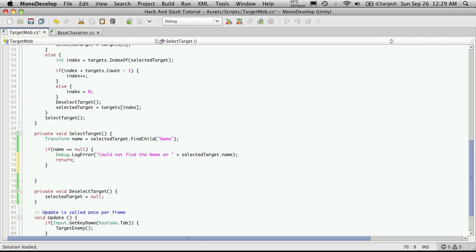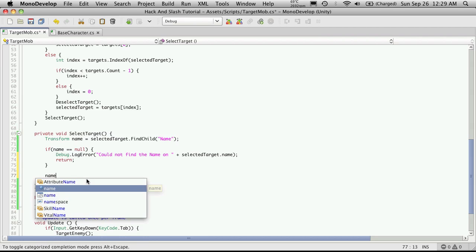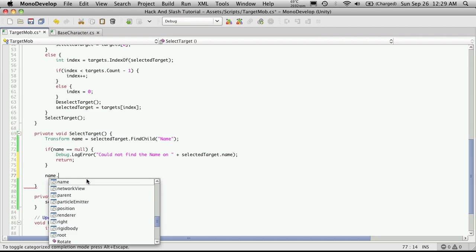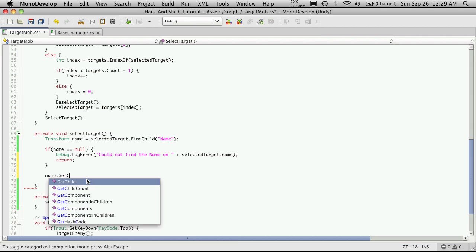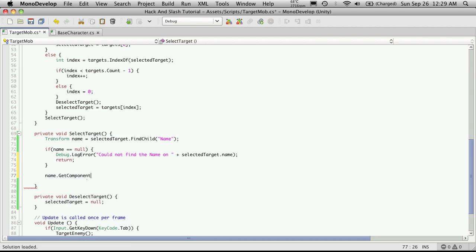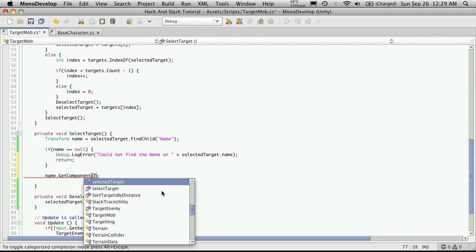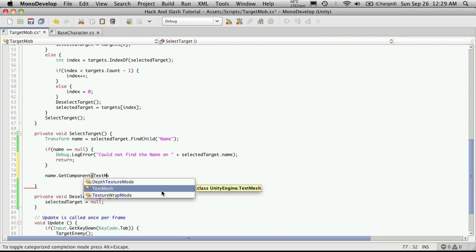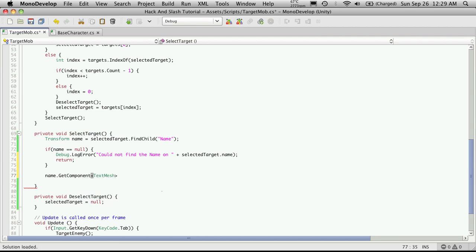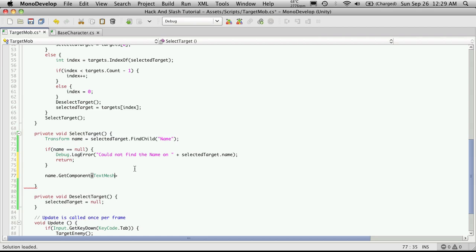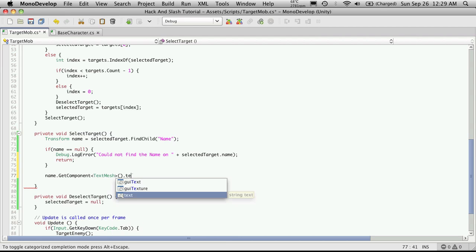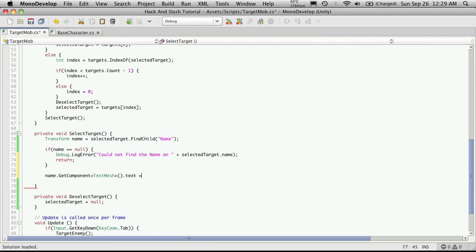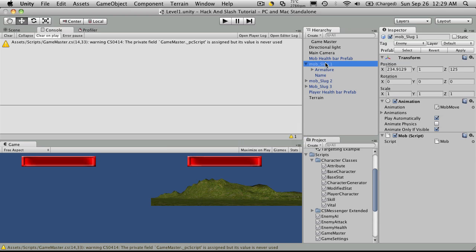But what if it does find it? Then I'm going to want to go name dot get component and the component I'm going to want to get, we'll typecast it like that, it will be I believe it's text mesh. Let me just check to make sure. Yes, the text mesh. And I'm just going to call the text property on it. And I want it to be equal to whatever we're going to call this mob.